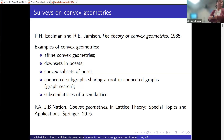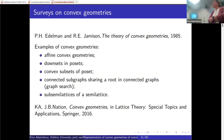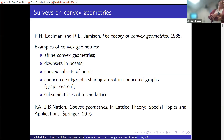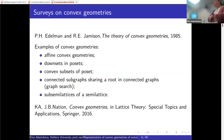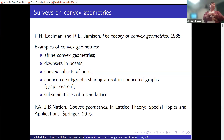This type of convex geometry obtained from a point configuration in some space is called an affine convex geometry. An important 1985 survey by Edelman and Jamison called 'Theory of Convex Geometries' discusses affine convex geometries. Other examples include down-sets, convex subsets of a poset, connected subgraphs sharing a root, and sub-semilattices of a semilattice — a lot of examples and more in that survey.